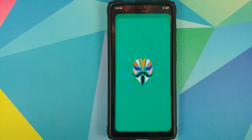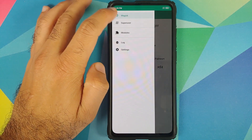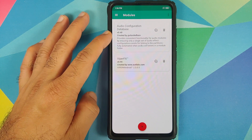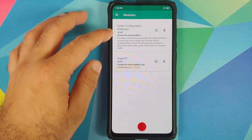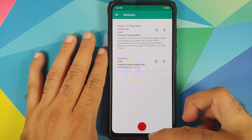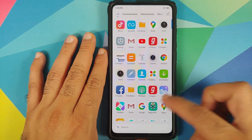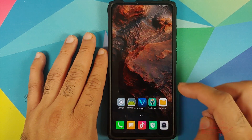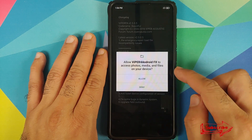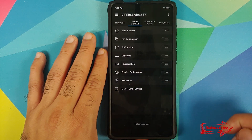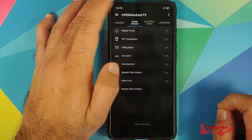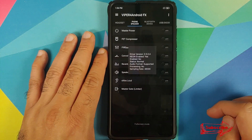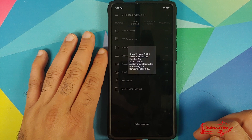Back into Android and the super live wallpaper from MIUI is working absolutely fine this time around. We can unlock our device, open Magisk Manager one more time, three-bar menu on the top left, go into Modules — you can see that both ACDB and Viper for Android are active. If you open the application drawer, there it is — Viper for Android. We can open it, allow access, tap OK.